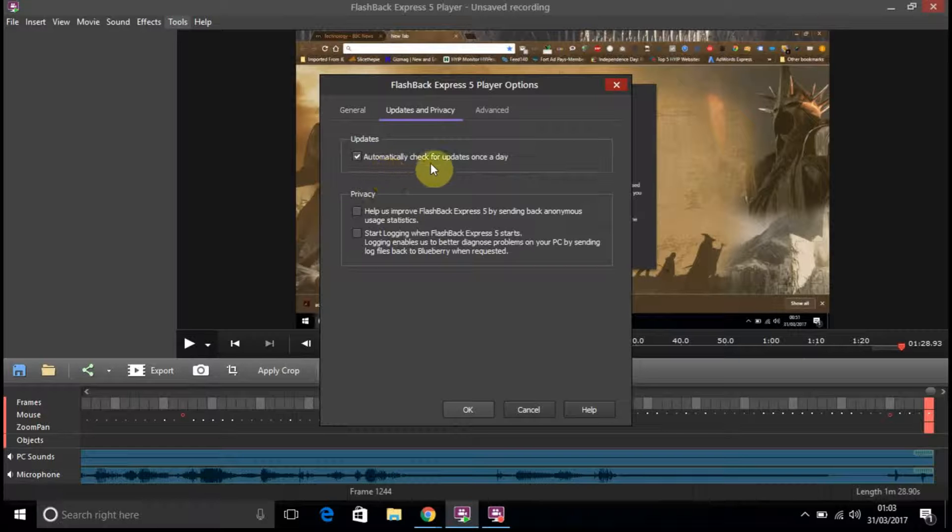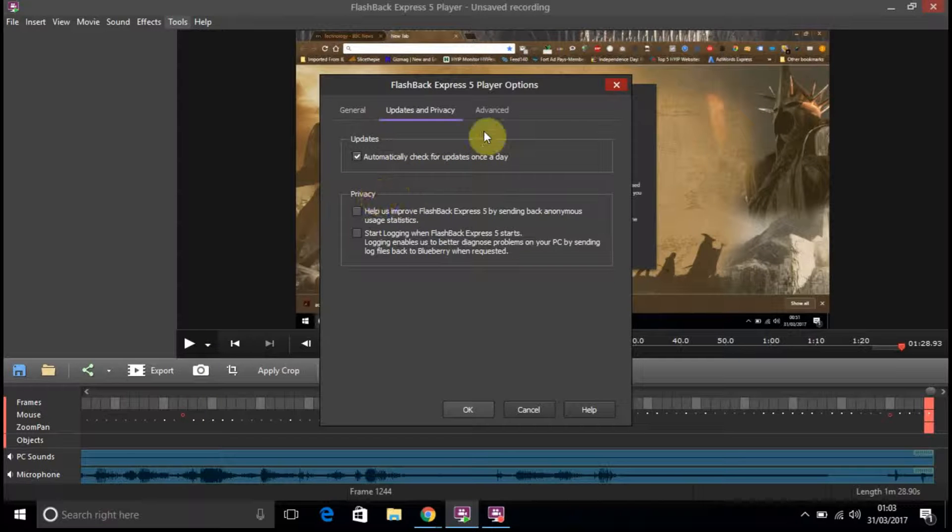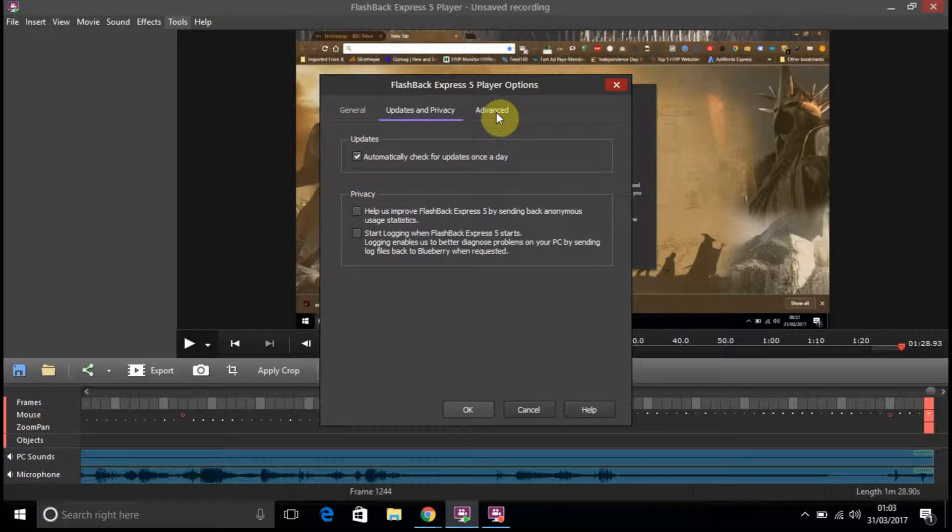Automatically check for updates once a day. You've got privacy settings and you've got advanced.